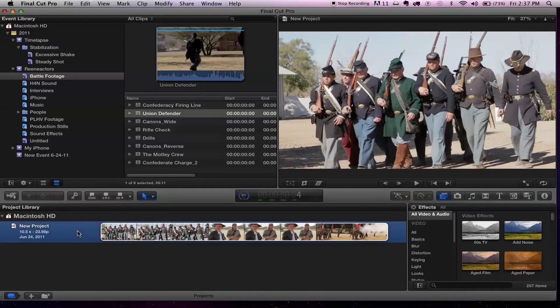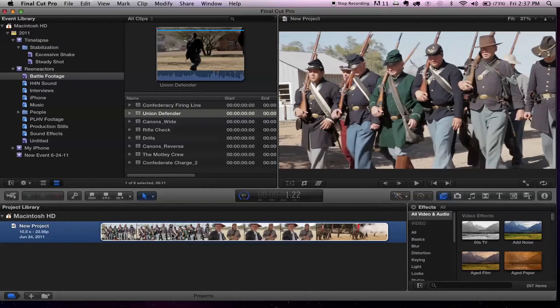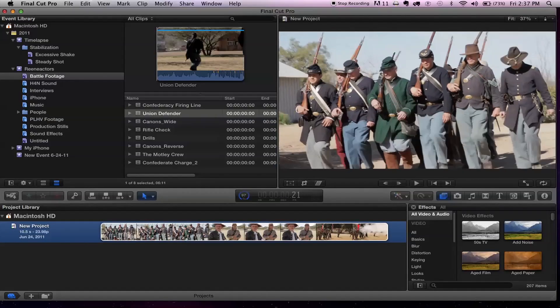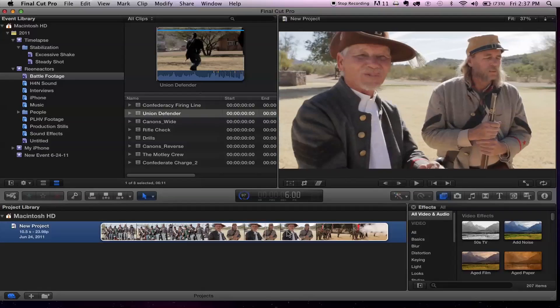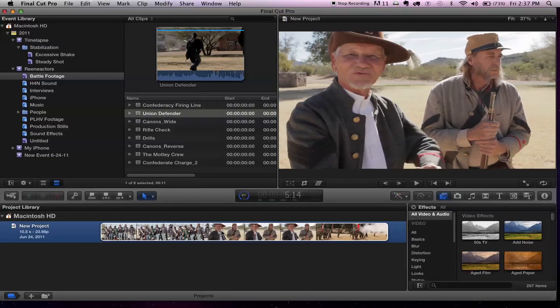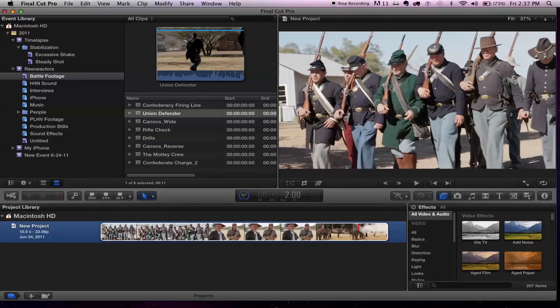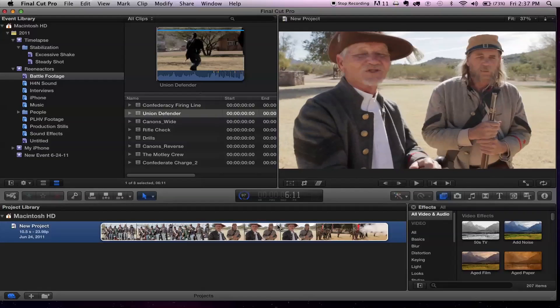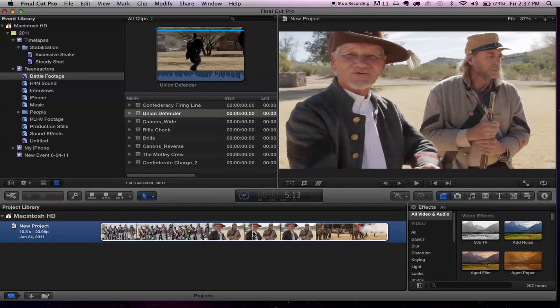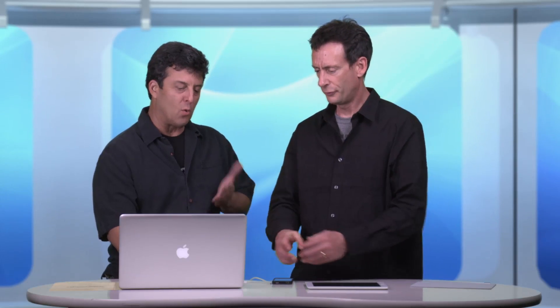You can see here — this is my project, and notice there's a film strip representing it. You can skim over it. I only have one project here, but that's essentially my work — your finished work or your in-process work. That's the story you're building.